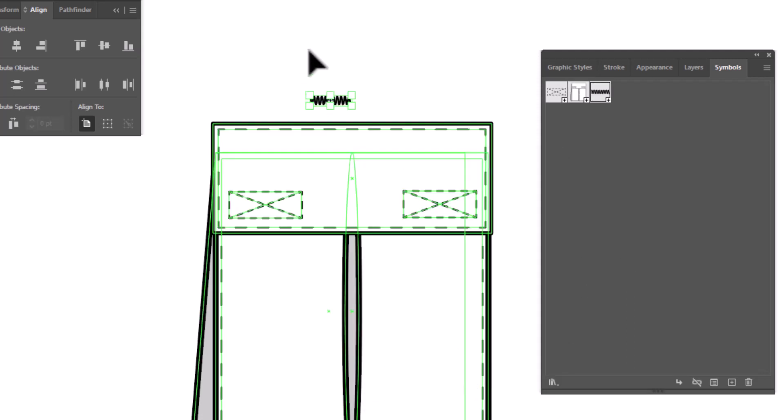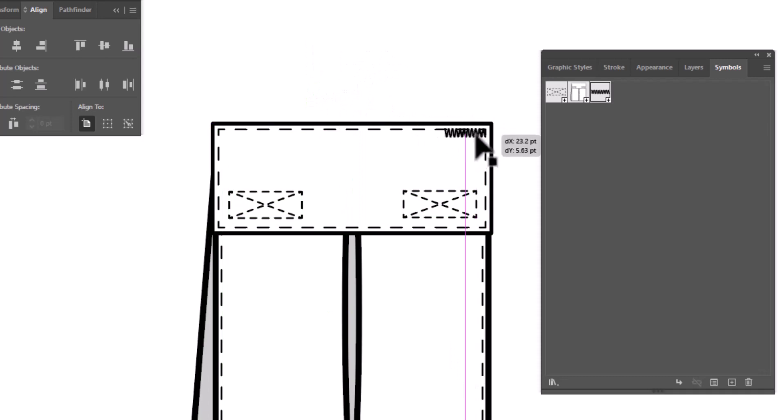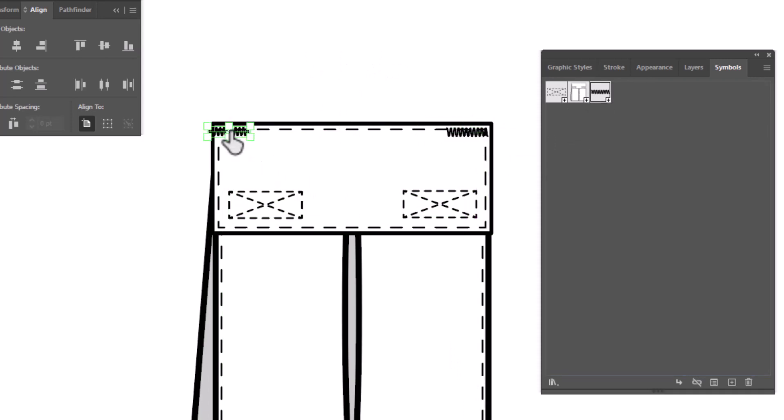Now all we need to do is drag it into place. We're going to put one on this side and we're going to put a second one over here on this side of our pocket.